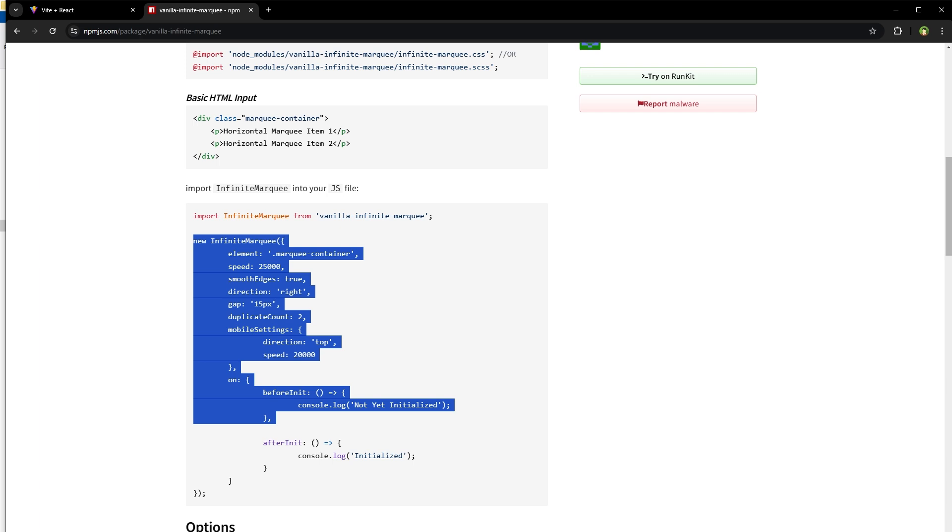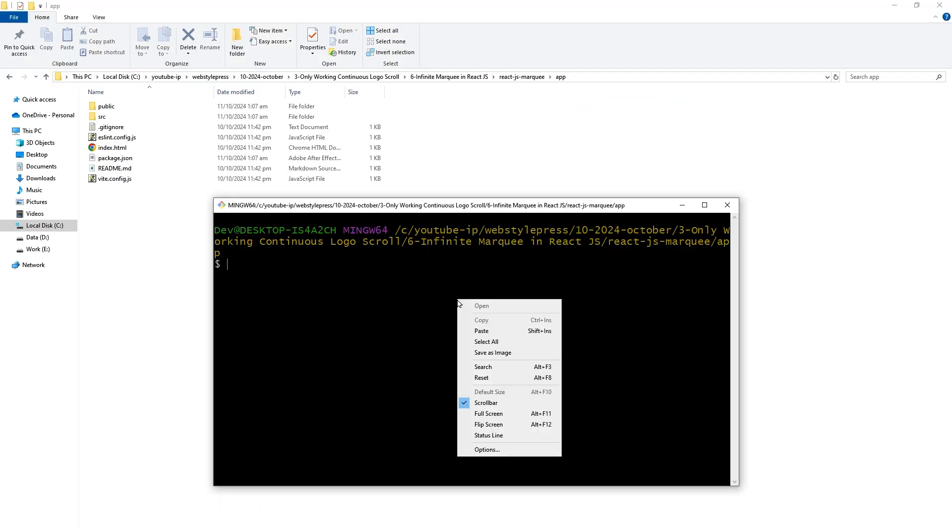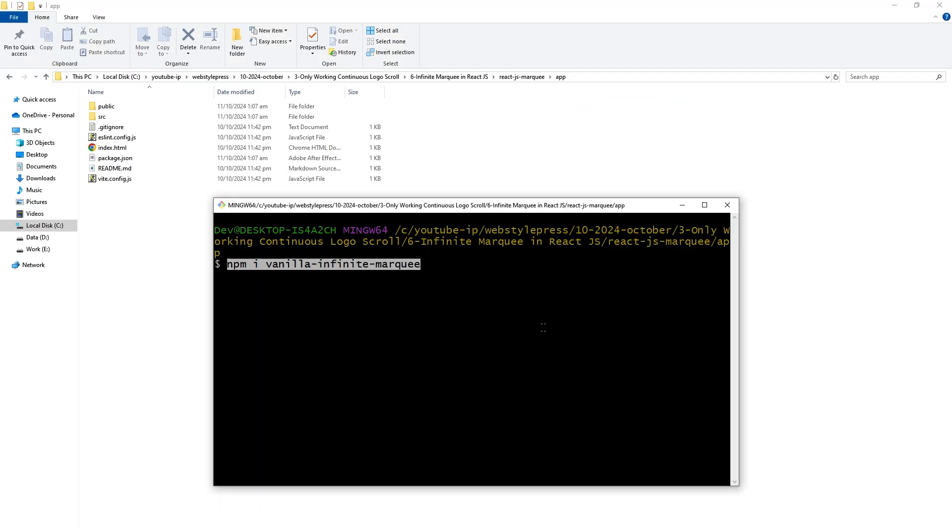The docs are not friendly but we will try our best. So here npm i vanilla-dash-infinite-dash-marquee, install this package.